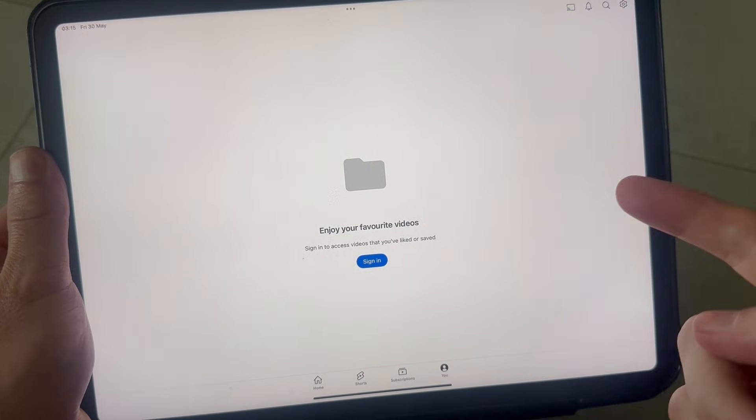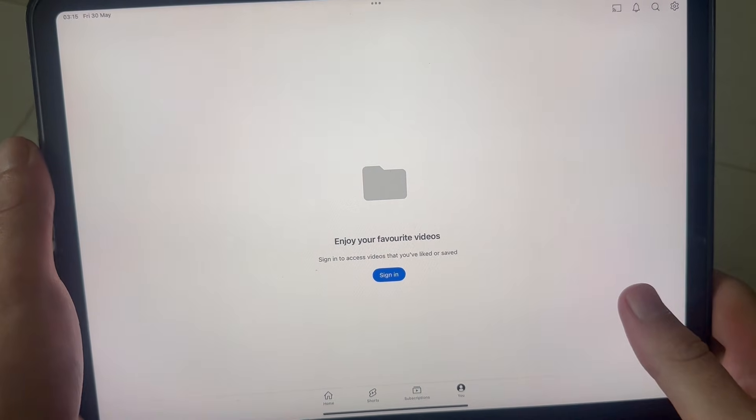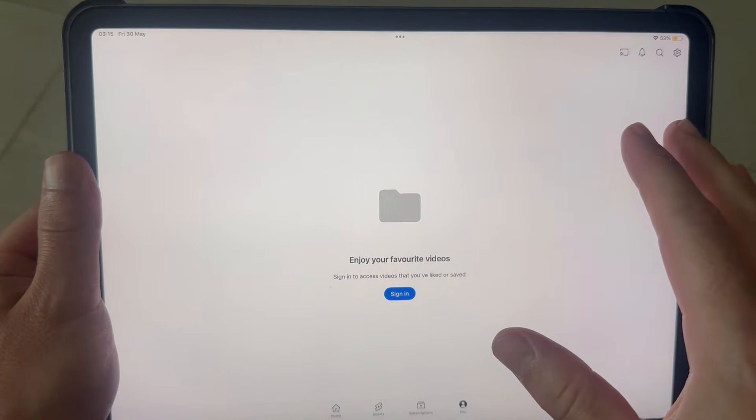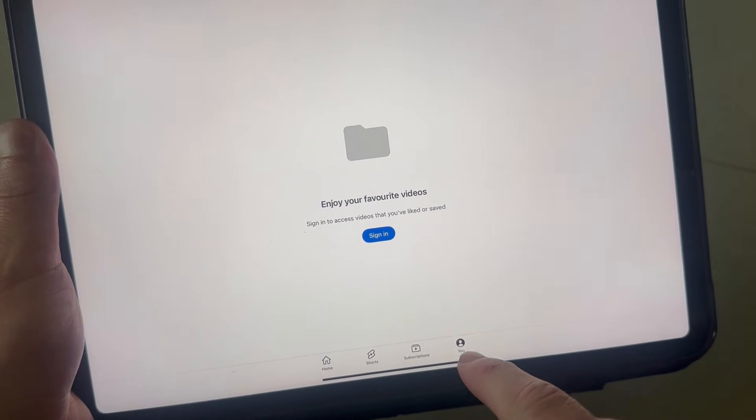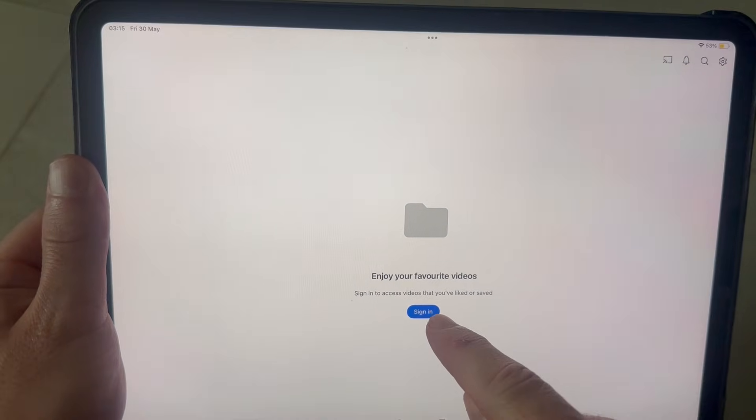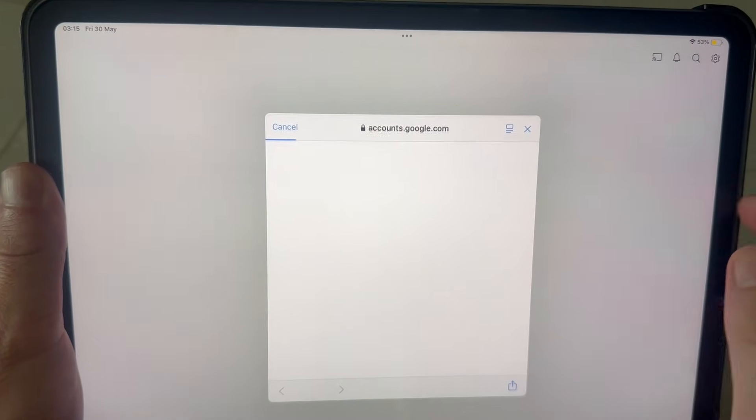Once you're on the YouTube app, click on 'You' in the bottom navigation, then click on 'Sign In.' Click on 'Add Account' and click on 'Continue.'